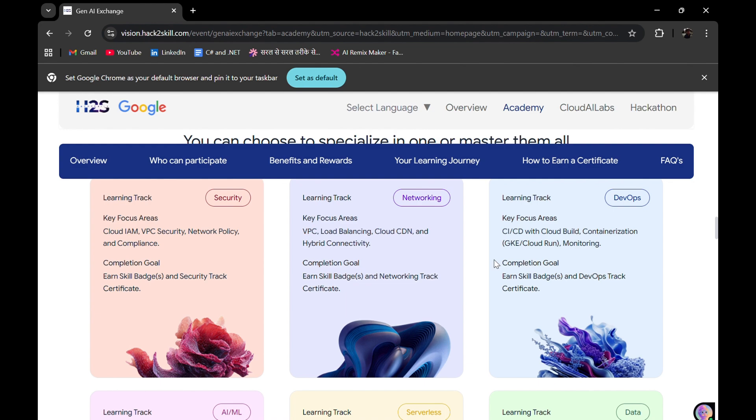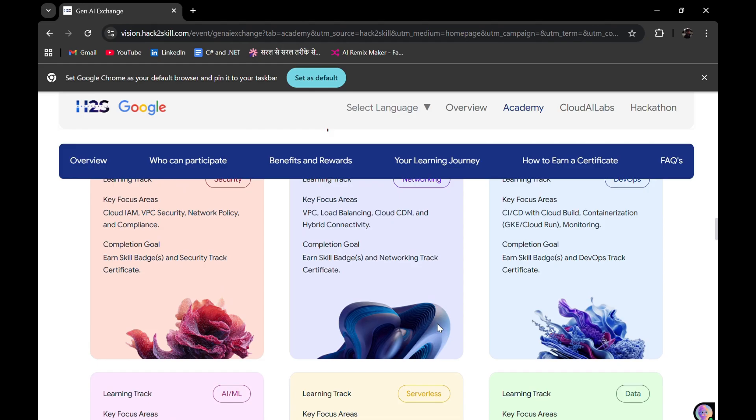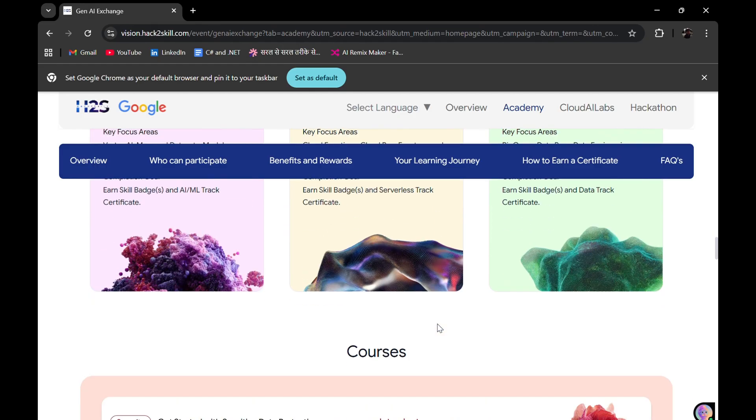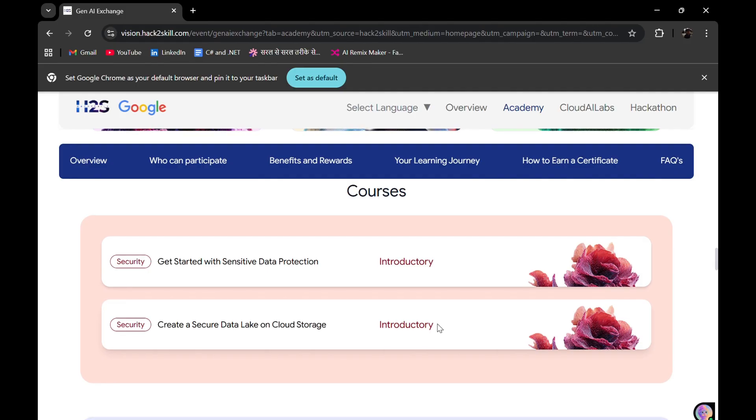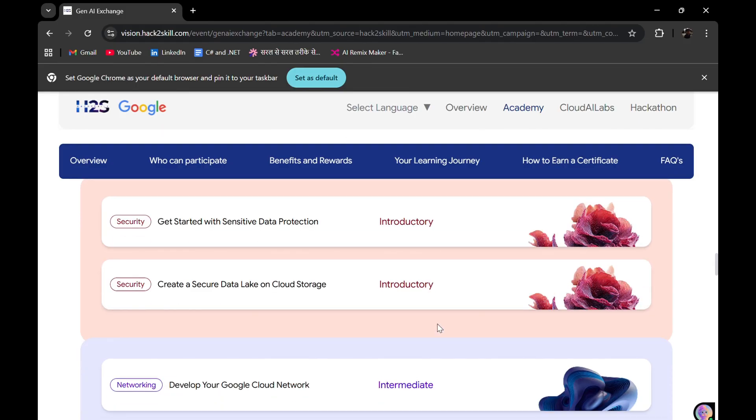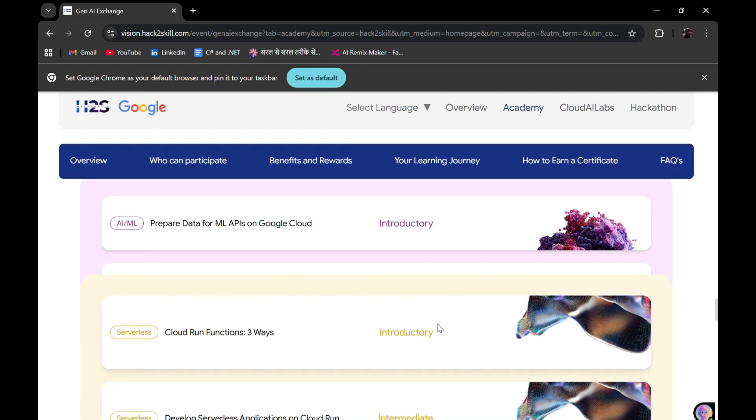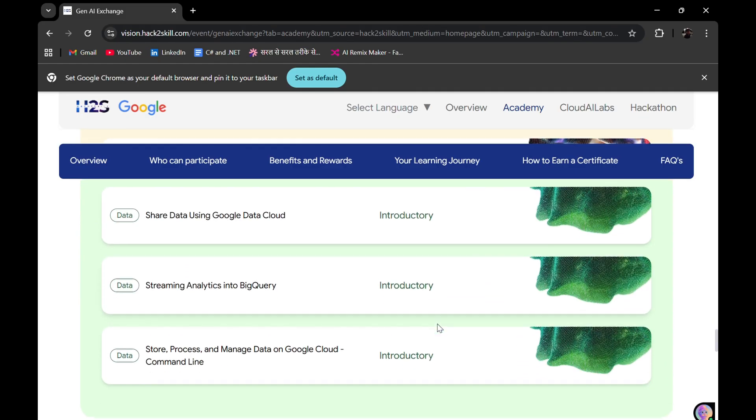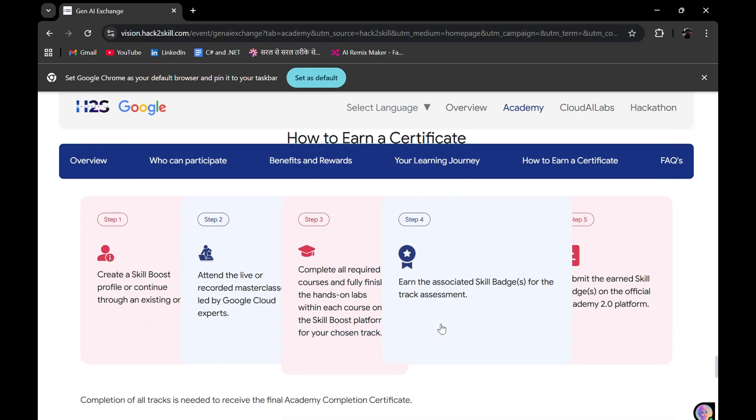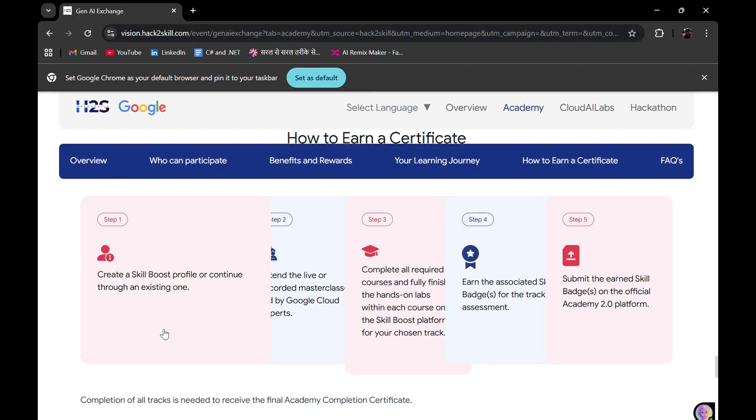It's up to you how much you can learn. These skill tracks are there. You can see completion goals are mentioned, key focus areas of each skill track are mentioned here. Courses include three different levels: introductory, intermediate, and advanced.